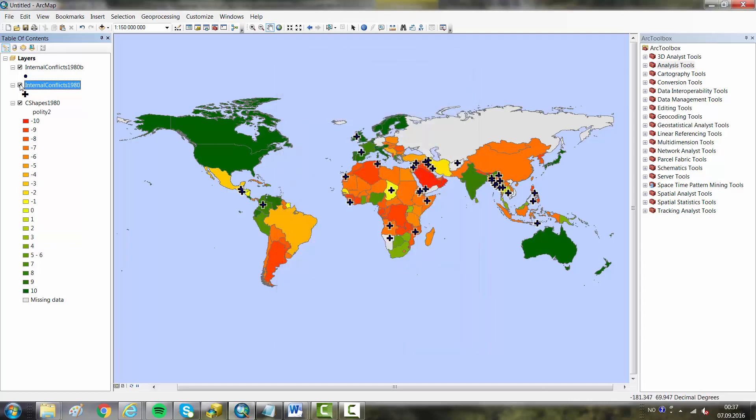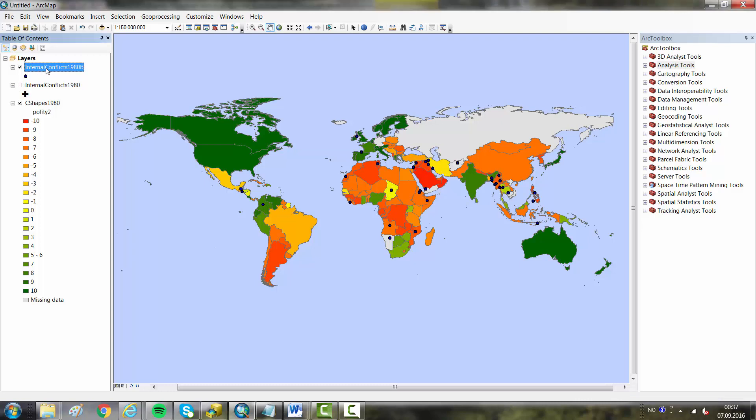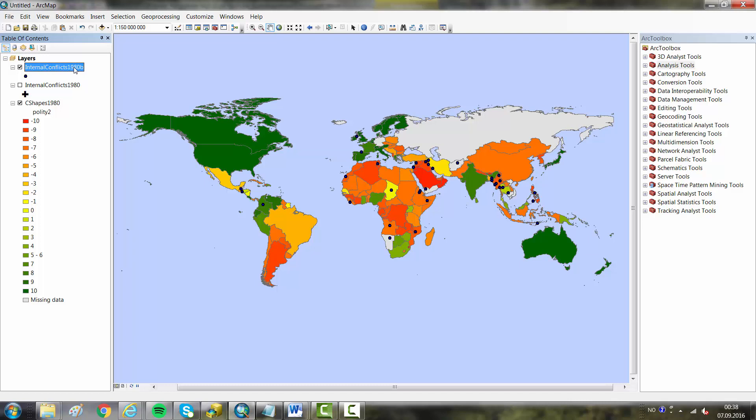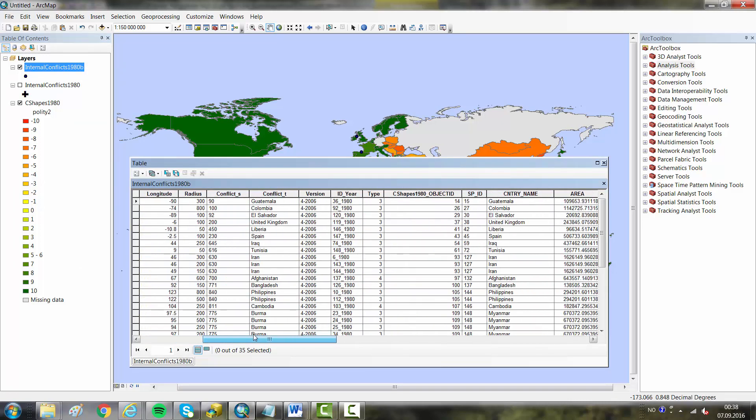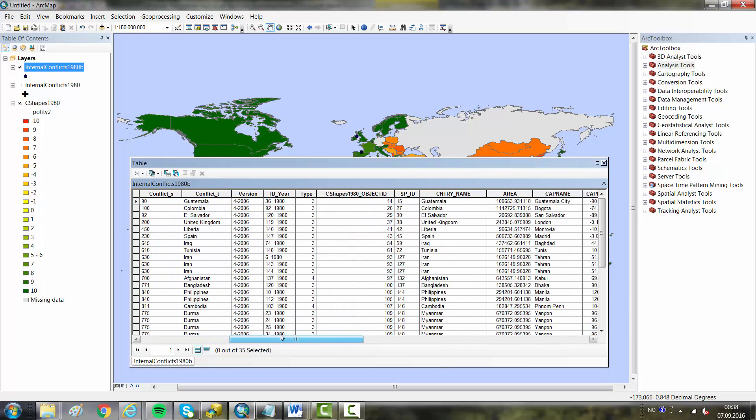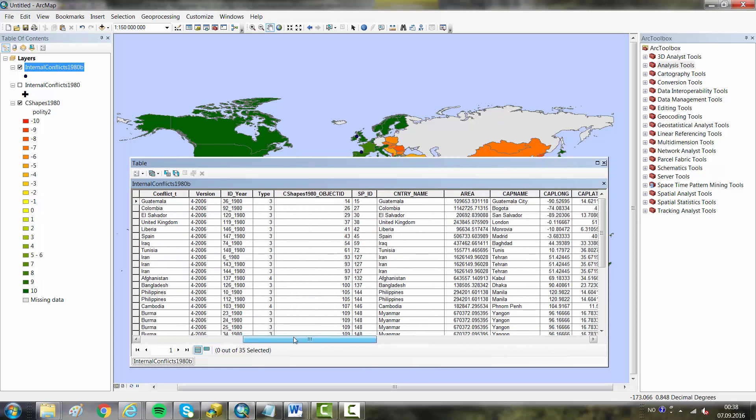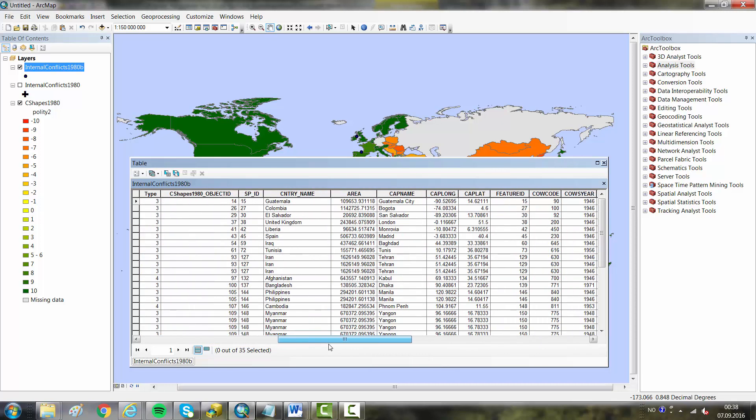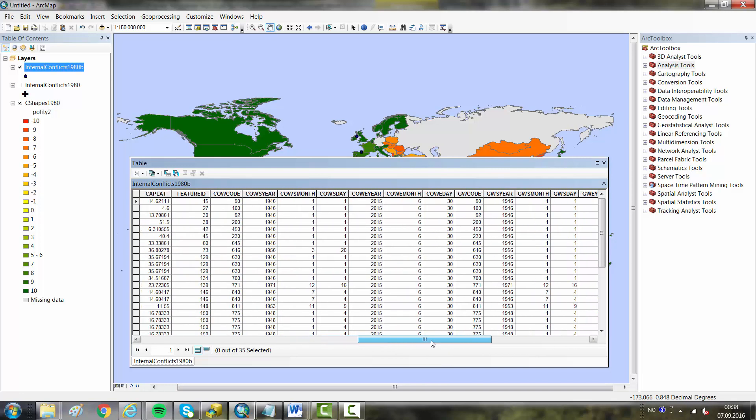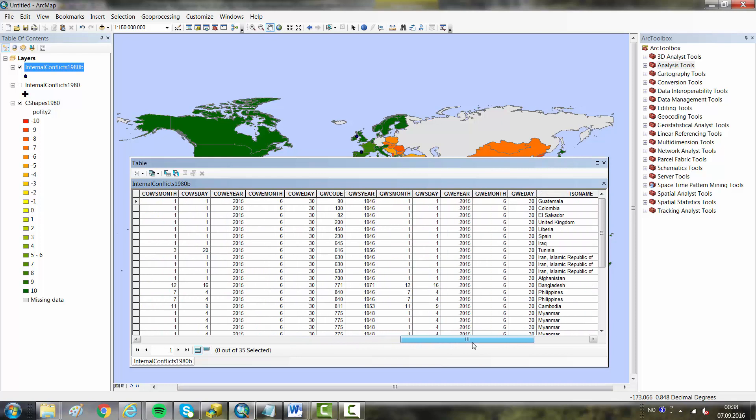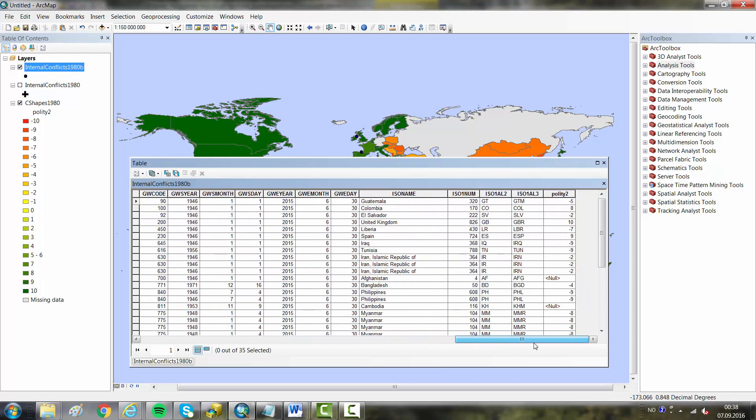It appears here in the Internal Conflict 1980 B. Open the attribute table and you will see that we have got some new attributes. All these attributes here are coming from the C-SHAPE dataset, and this is the one which we are really looking for, which is now added to the 35 points in the internal conflict layer.